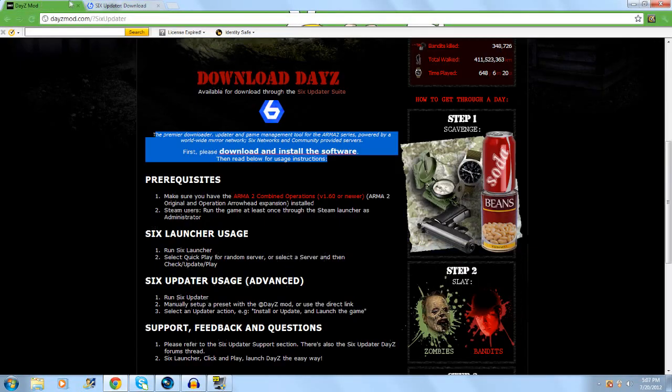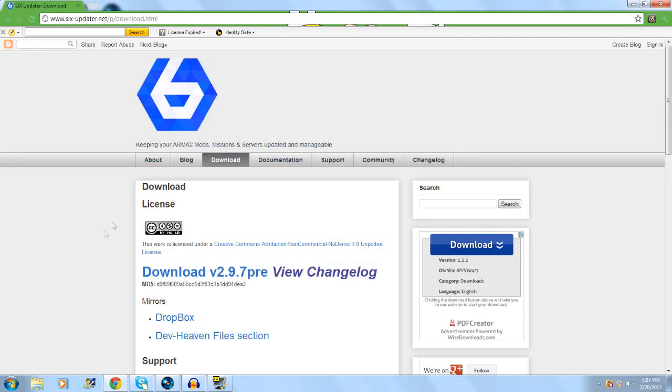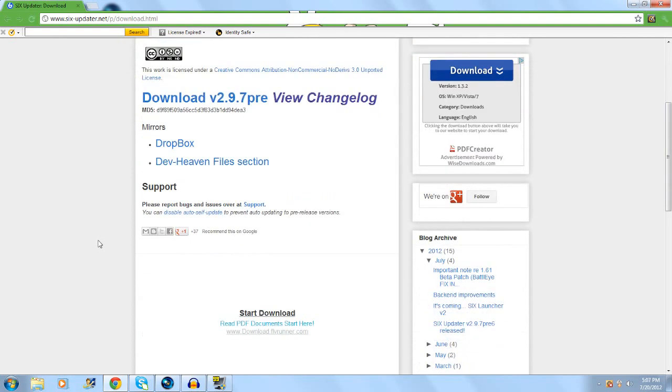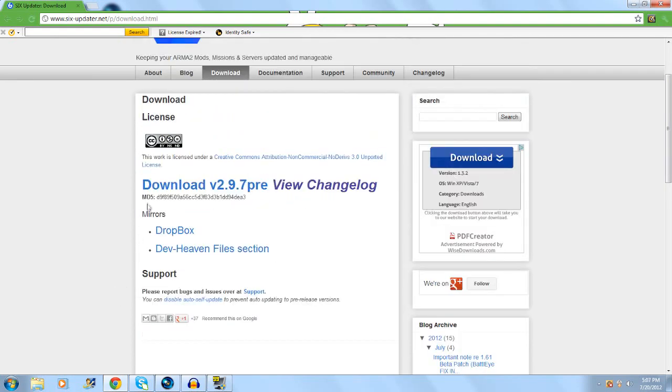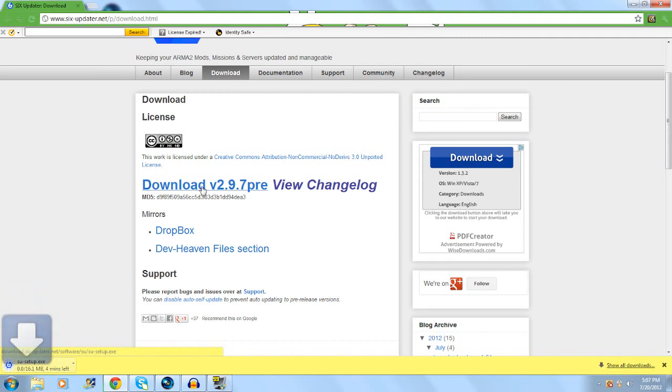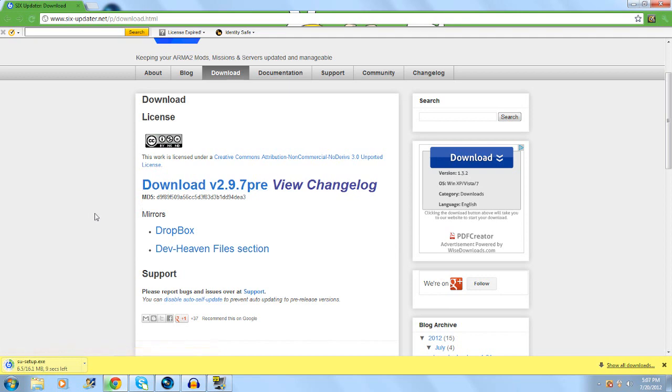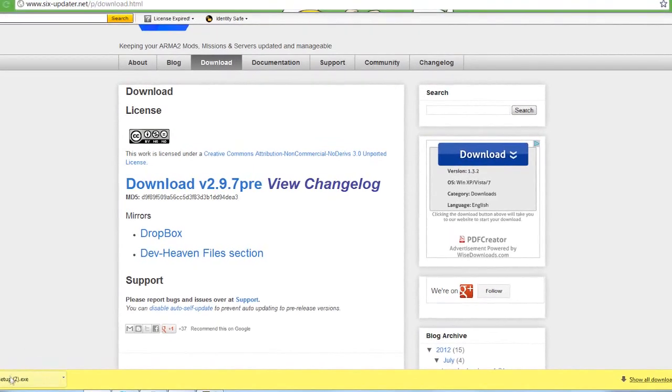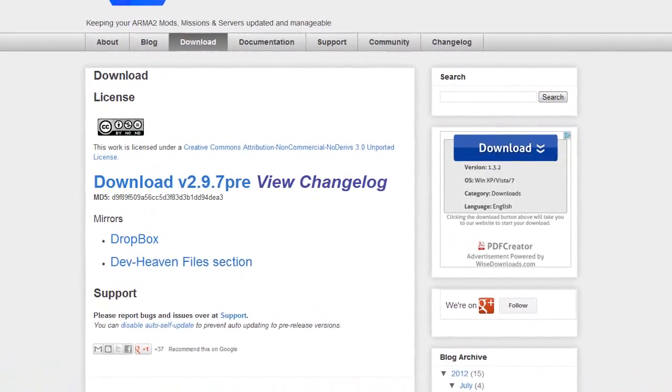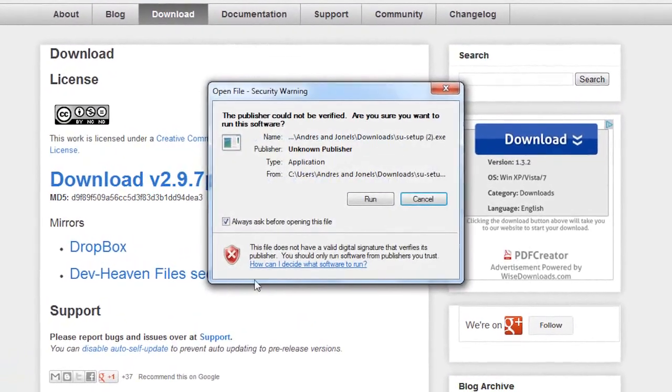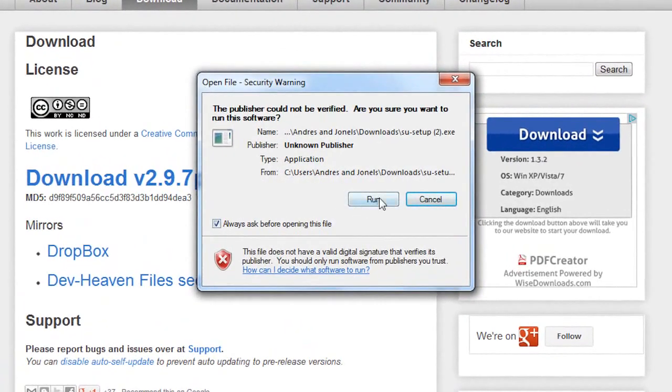Scroll down, click on download and install the software. It will take you to another website and download the program. The version now is 2.9.7, but if you watch this later on it'll probably be a different version. Once it's done downloading, go ahead and run it.